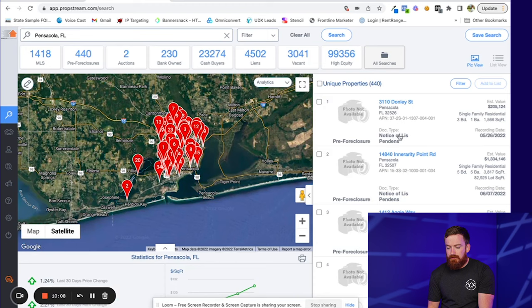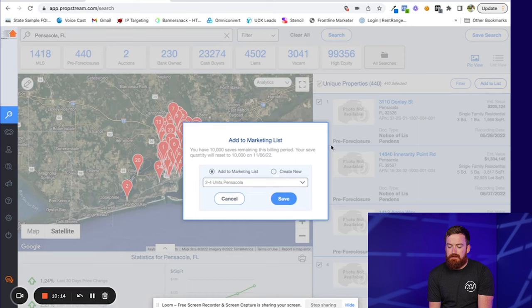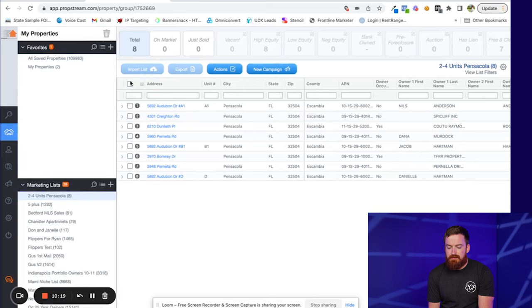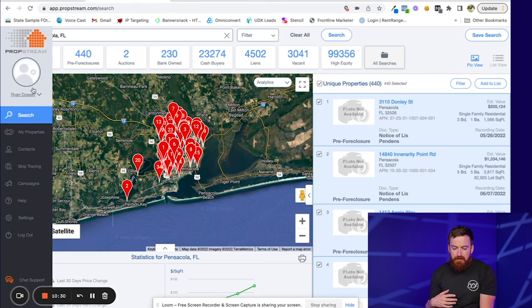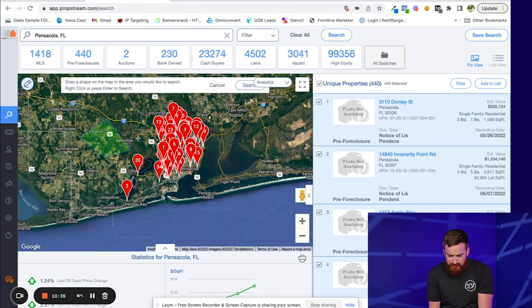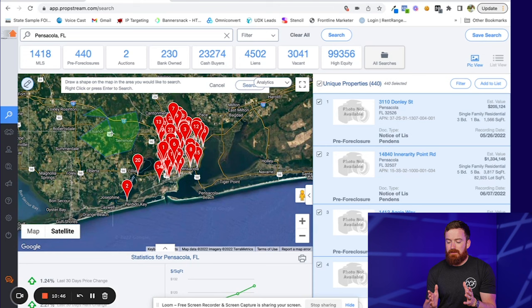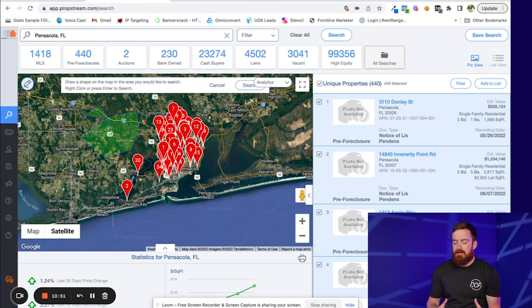Once you have your list pulled, you simply click Add to List, save it, then hop over to Properties, pick the list, select all, and click Export — and you've pulled a list from PropStream. They do have a map draw tool, but similar to ListSource, it's not great. PropStream is ideal if you're pulling lists to then go do something with them — skip trace for cold calls, send direct mail, whatever.